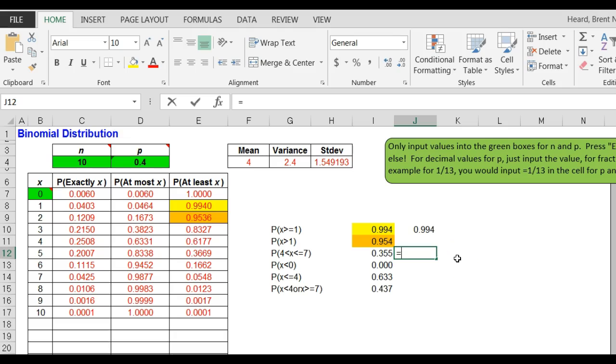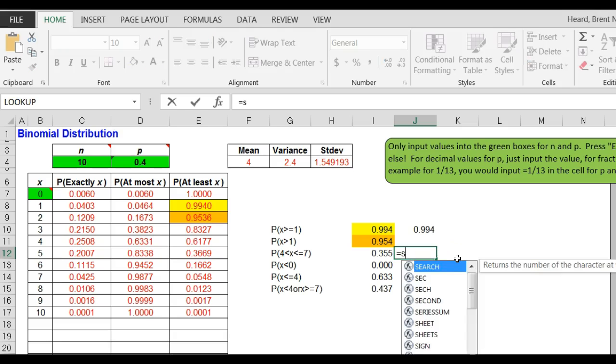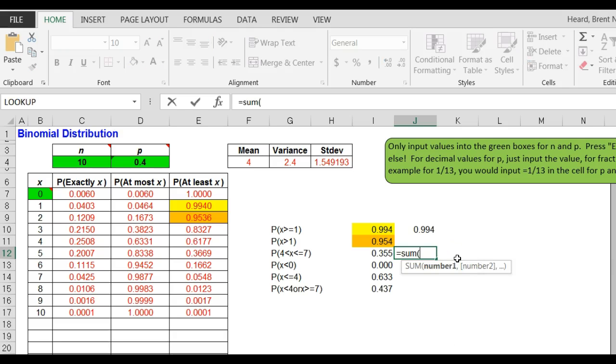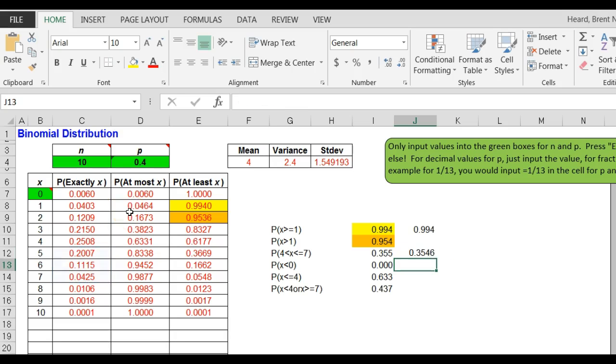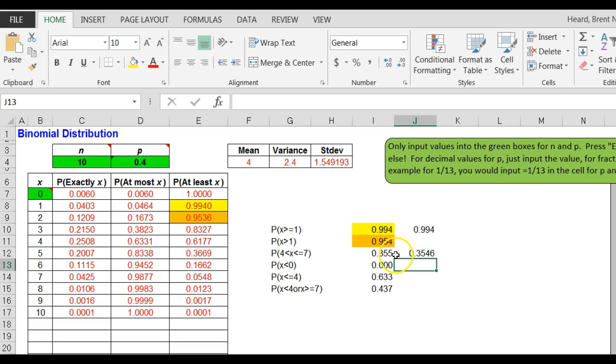And that's all I did there. I'm gonna go out here to the right and show you what I did. I said equals the sum of the exact probabilities of it being five, six, or seven. So I sum those up, in other words add them up. When I round it to three decimal places I get point three five five.